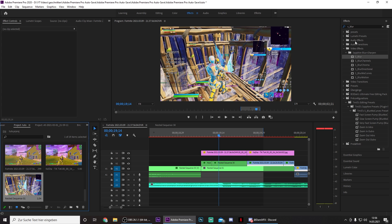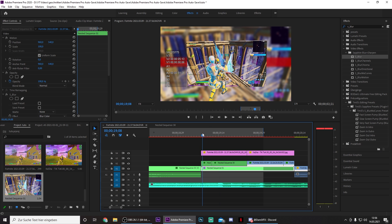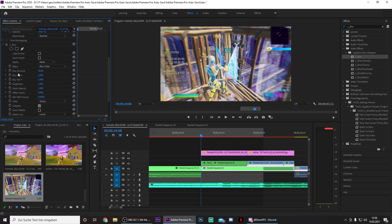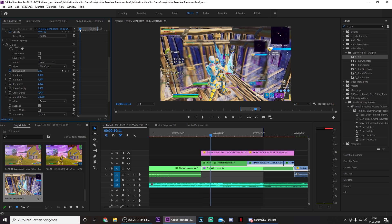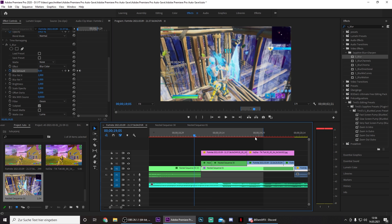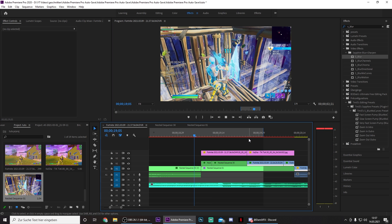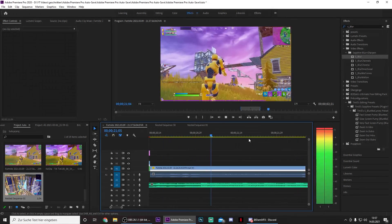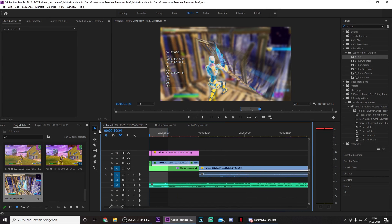Now search for s_blur and drag this onto the nested track. If you want, you can fade it in by pressing the stopwatch right here and turning it to 0, then just go 5 frames in. I wouldn't turn this too high — I would just put this to 28. And now you have this animation — yeah it already looks decent.